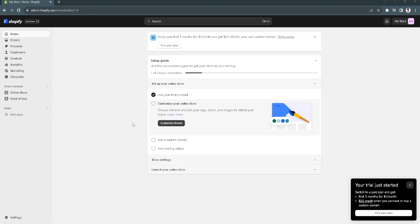And the next step we can do is to verify domain ownership. We want to make sure that we have clearly verified our ownership in Shopify. This step is very important for our SSL application or installation.